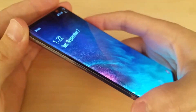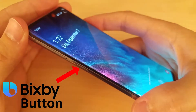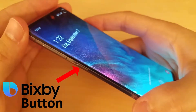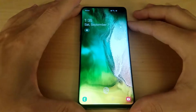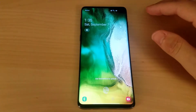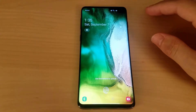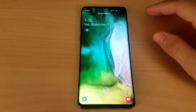This is a quick video on how to remap the Bixby button on a Samsung Galaxy S10 so that it opens the camera app. When I first got this phone I thought I'd give Bixby a chance, but I'm not really feeling it and I'd rather just have that button open up the camera app, so I'm going to show how to configure that now.